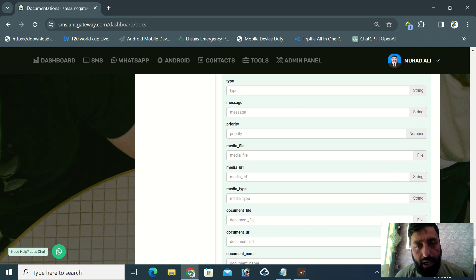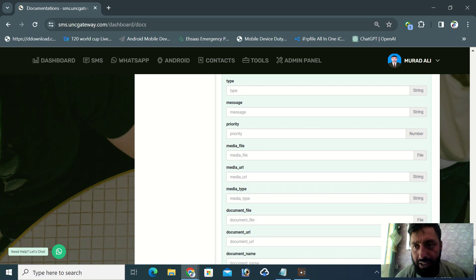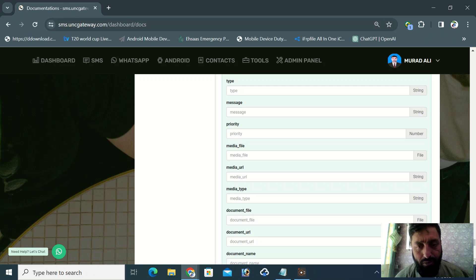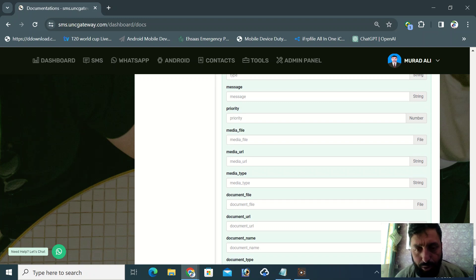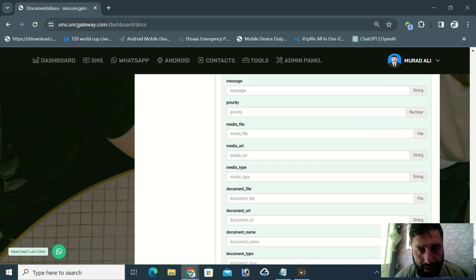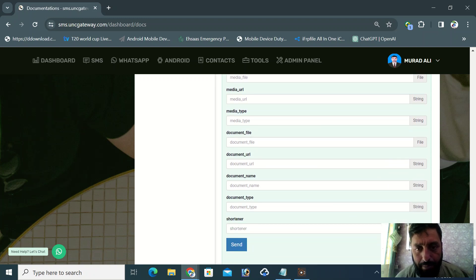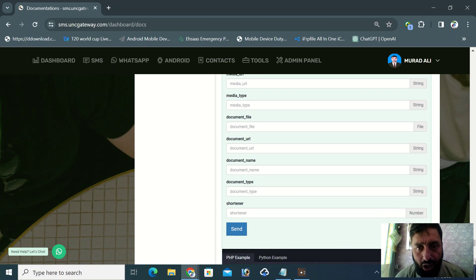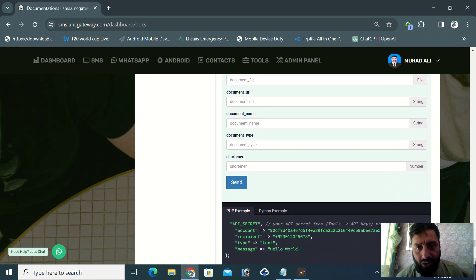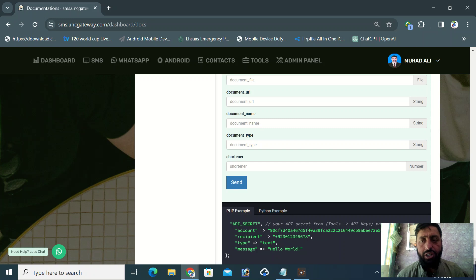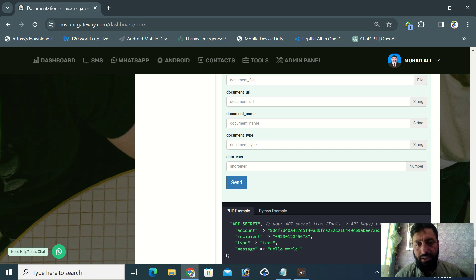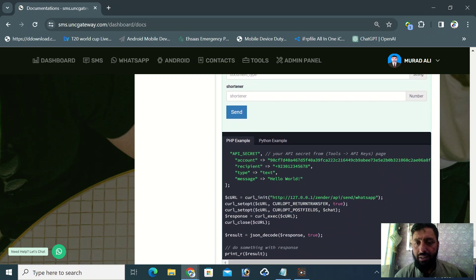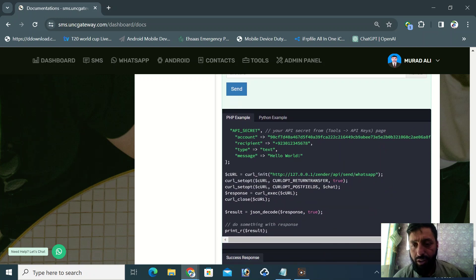Then you enter your message. The priority field means one or zero - zero for normal and one for high priority. Media file is for attachments, where you can link your URL. All the details are here. You can use the URL shortener, which is basically used by many companies when not sending their full URL.